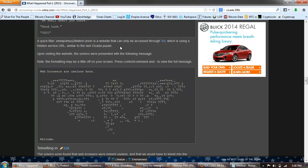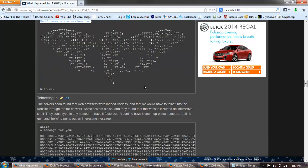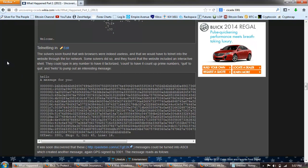After finally getting a message from 3301, the solvers found it was, to quote IRC, mostly blank. The message, it turned out, contained a mixture of tabs and spaces. The solvers converted this to binary and then ASCII and then found the next message: Come to [this address].onion. We shall await you there. Good luck. 3301. The website can only be accessed through Tor, which is a hidden service we went over that. Upon visiting the website, the solvers were presented with the following message. Note the formatting may be a little off on your screen. Press the control command so the web browsers are useless here. And there's this image of the cicada. Welcome.